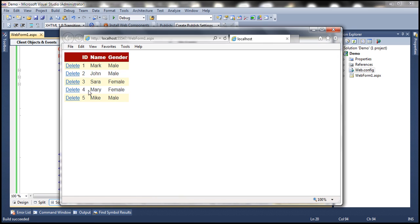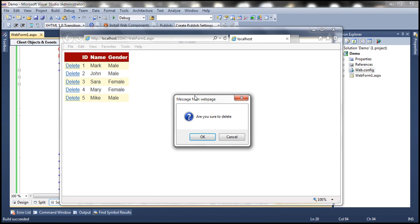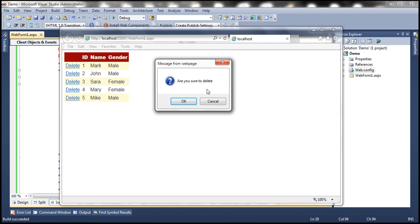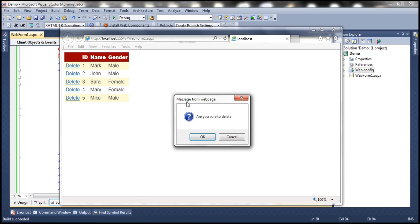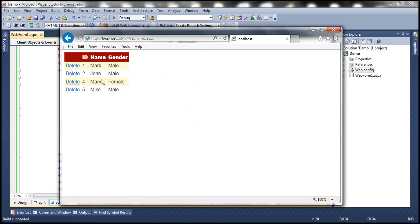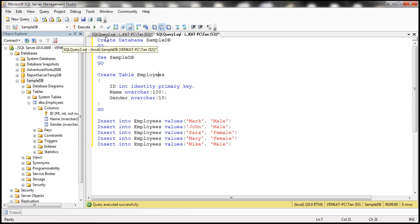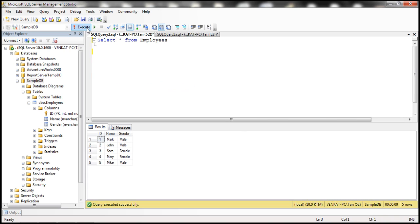We get all the data. When we click the Delete link button, we get a confirmation dialog box saying 'Are you sure to delete?' When we click Cancel, nothing happens. When we click OK, the respective data row is deleted — row three is gone and we now have four rows. Executing the select query confirms that row three is gone.